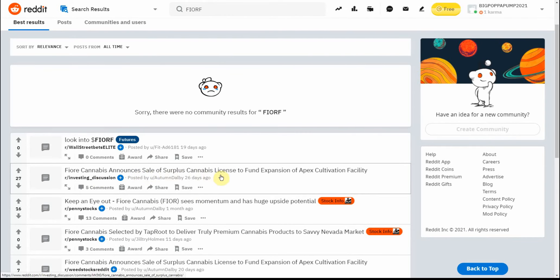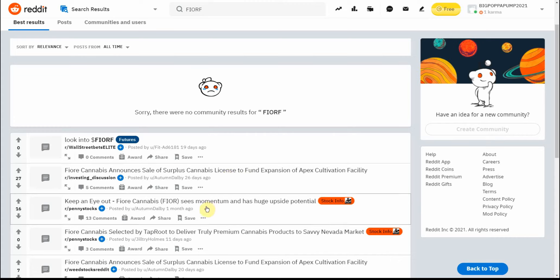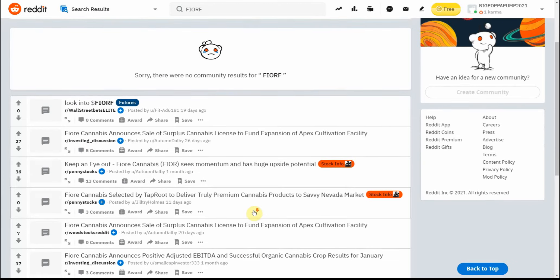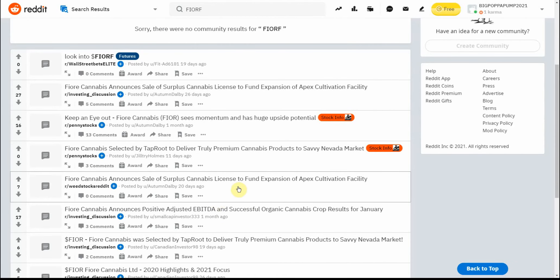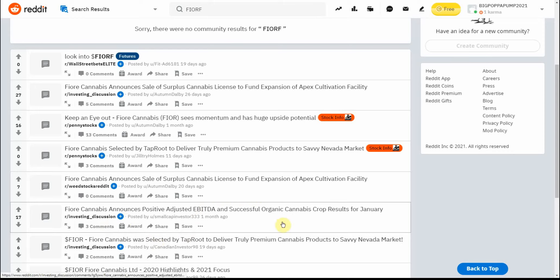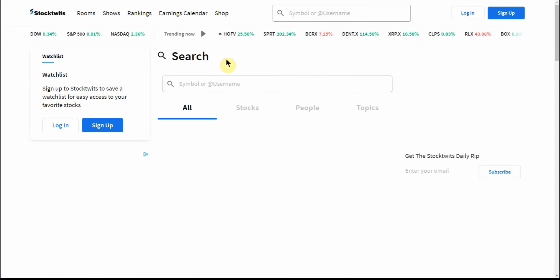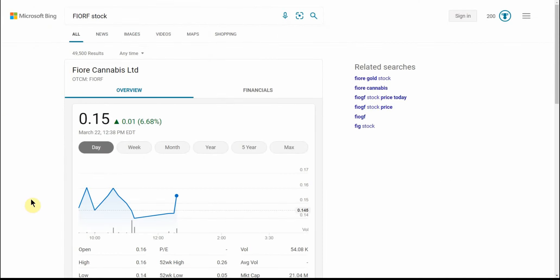Announces sale of surplus cannabis license to fund expansion of Apex cultivation facility. Keep an eye out for this one - sees momentum and huge upside potential. That's what I say about a lot of them. Positive adjusted EBITDA and successful organic cannabis crop results for January. And couldn't even find anything here on StockTwits on this one.